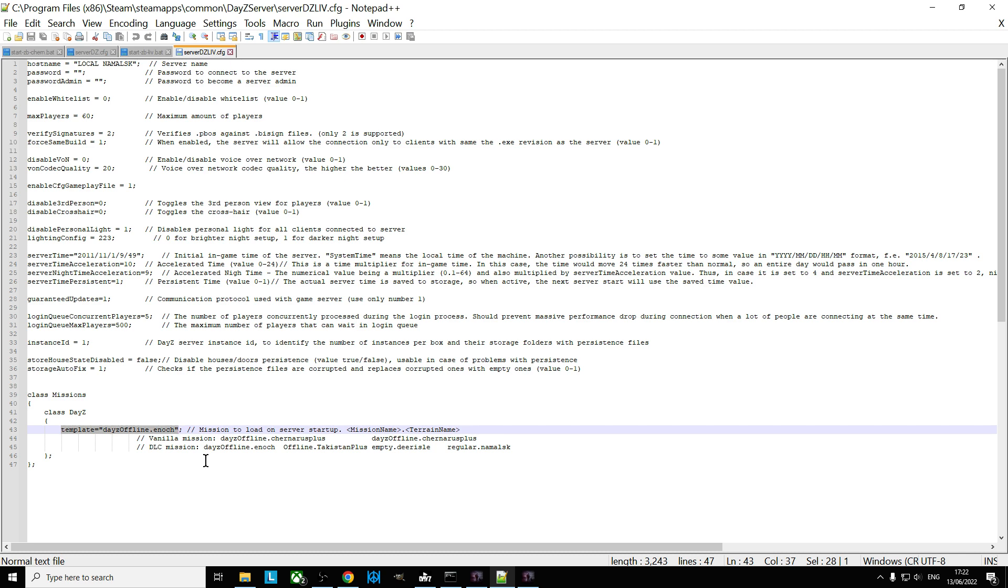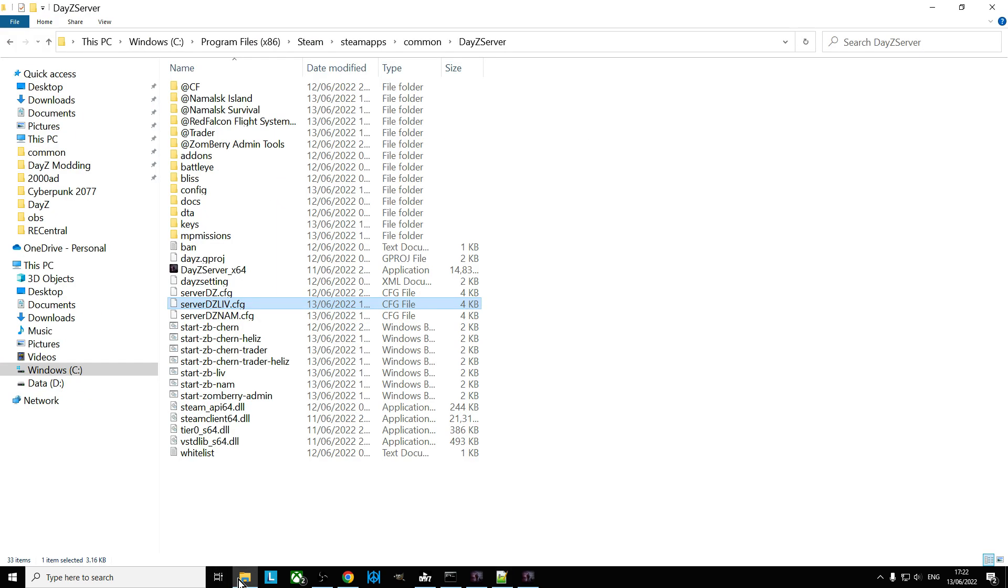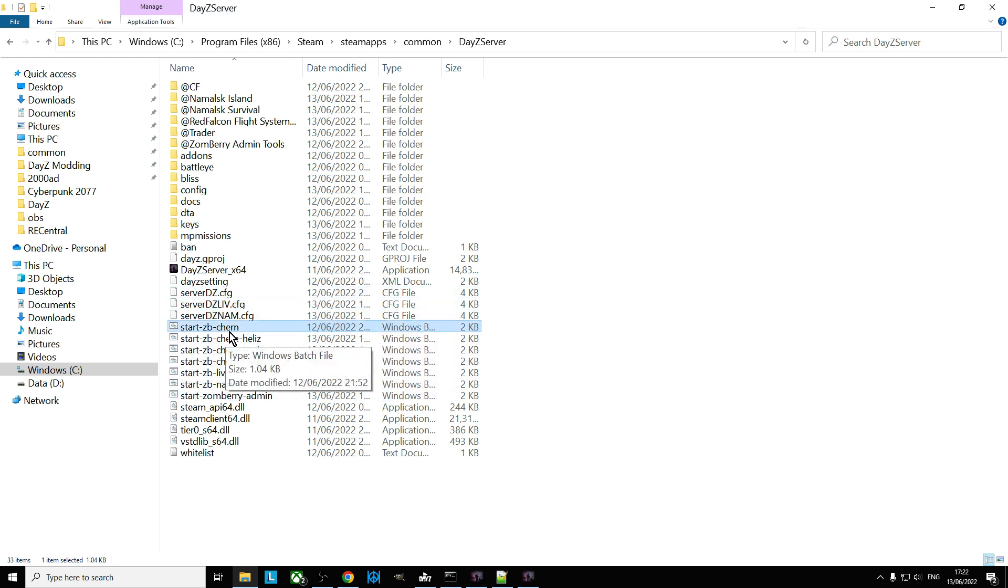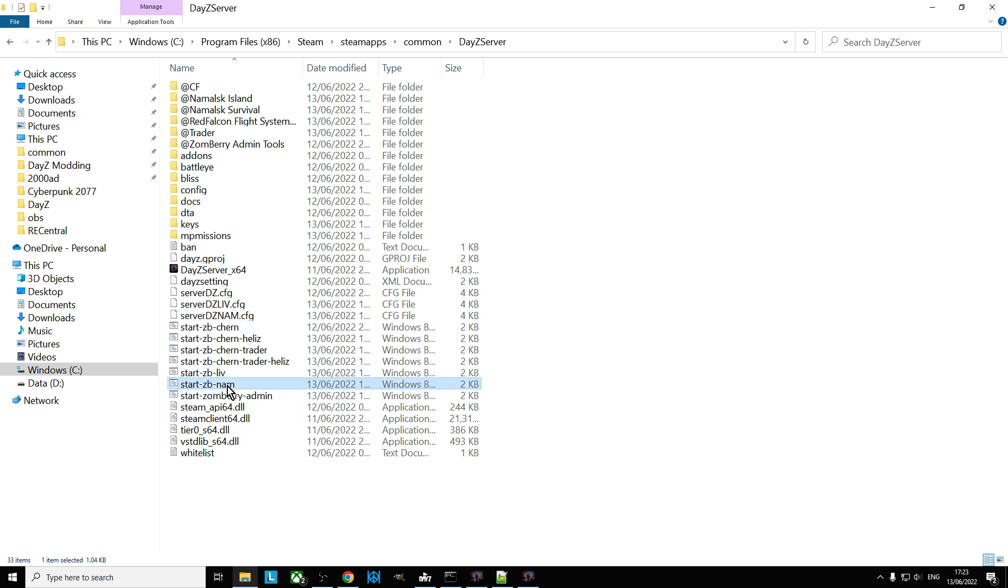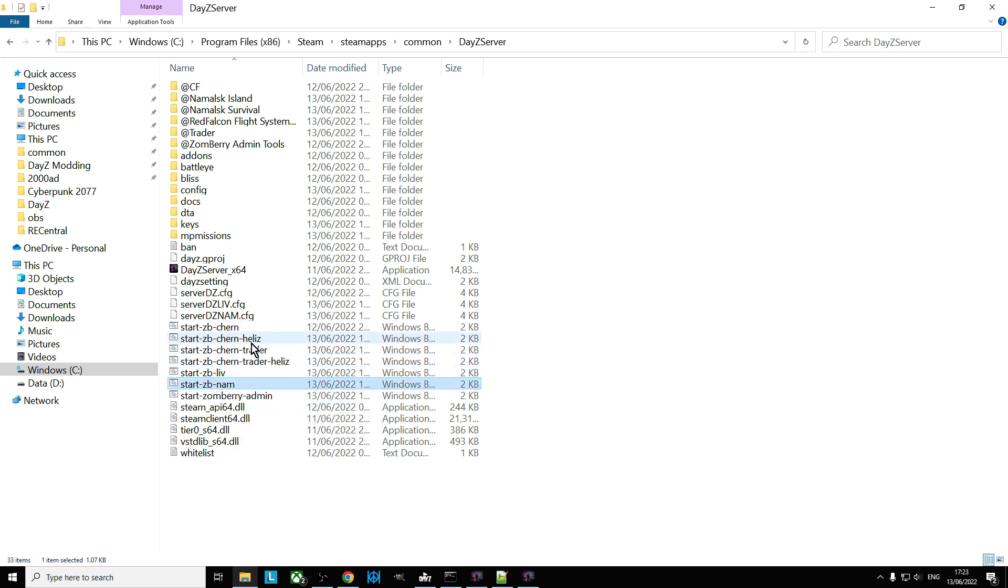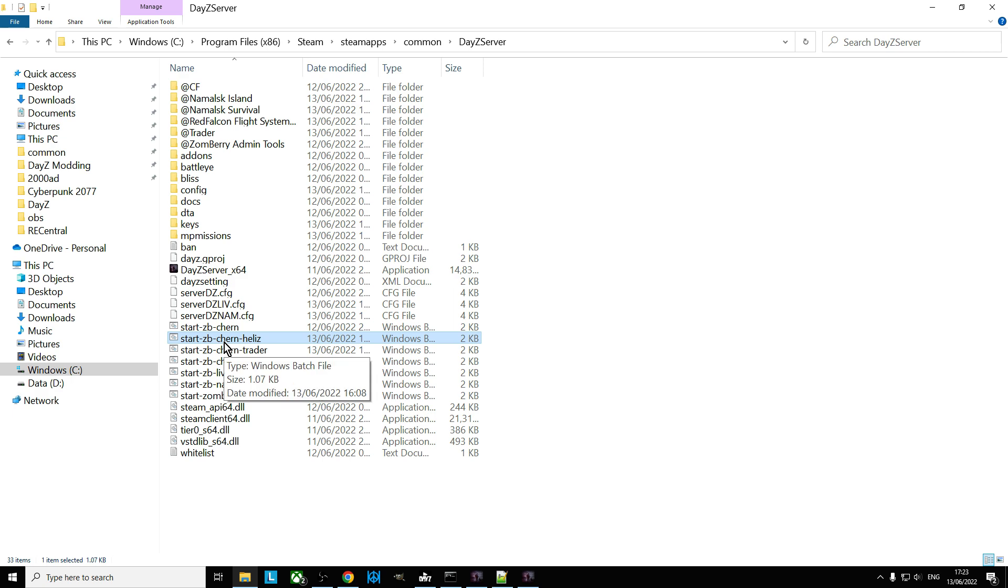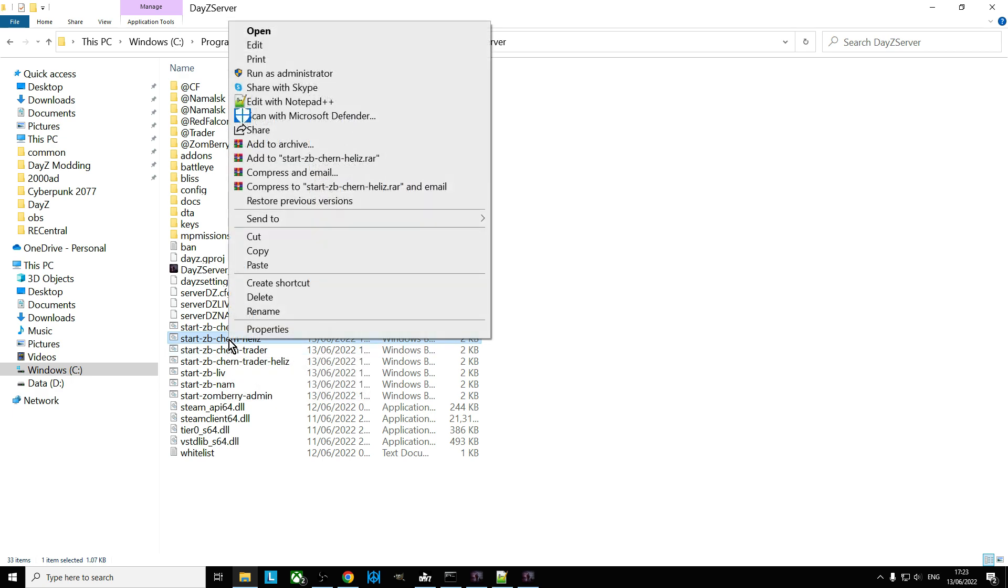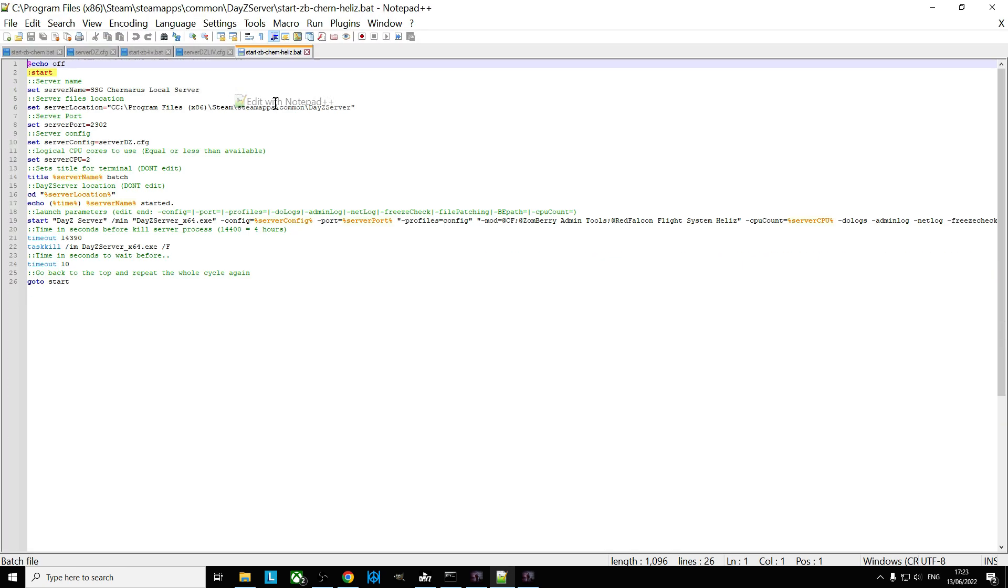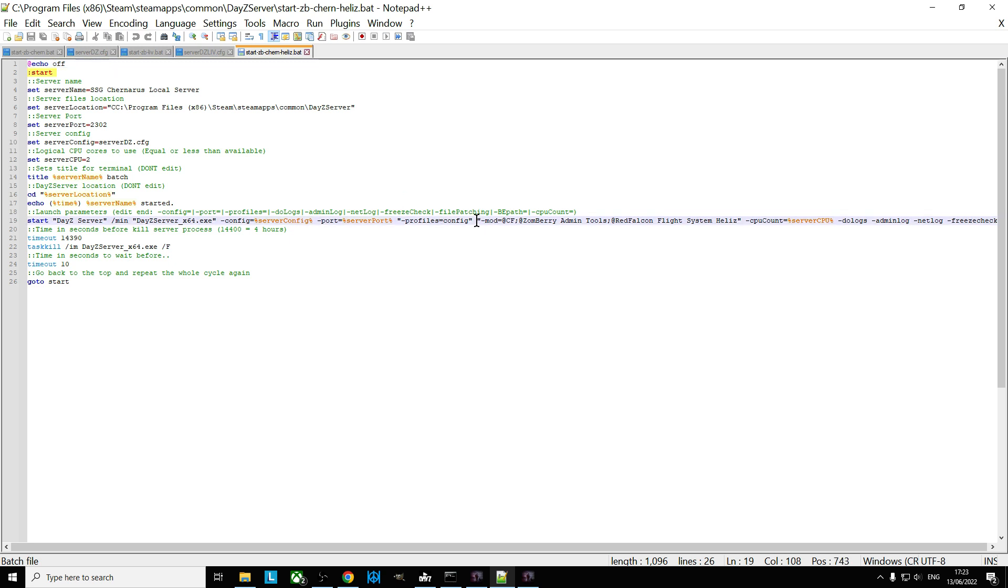So that means the server is being told to start with the Enoch mission file. And so you can do this, so for example here I've got start with Zomberry and Chernarus, start with Zomberry and Livonia, start with Zomberry and Namalsk.